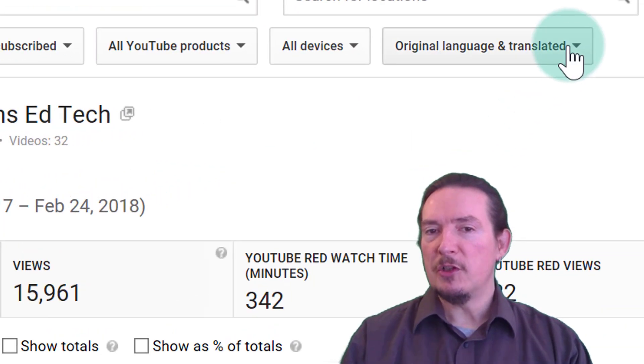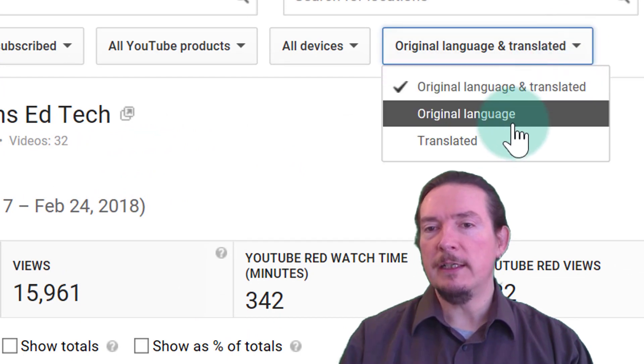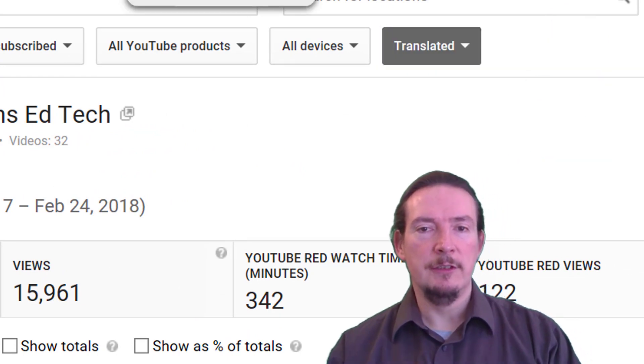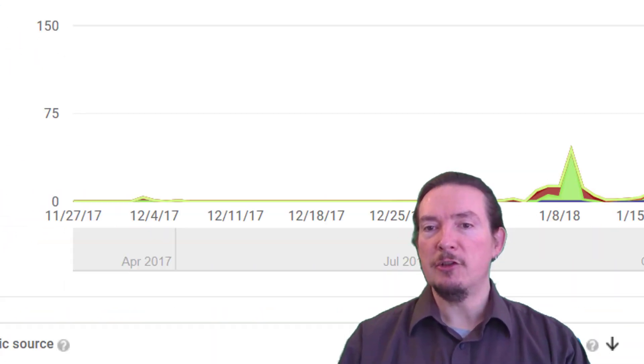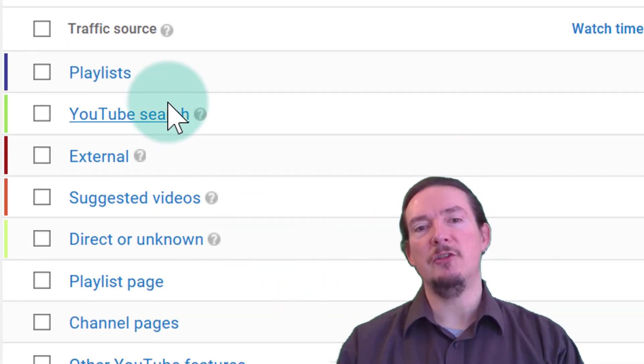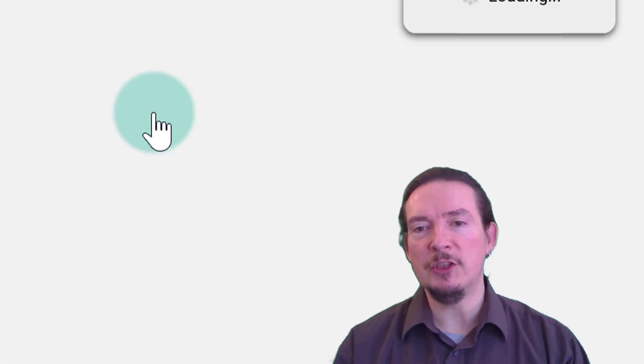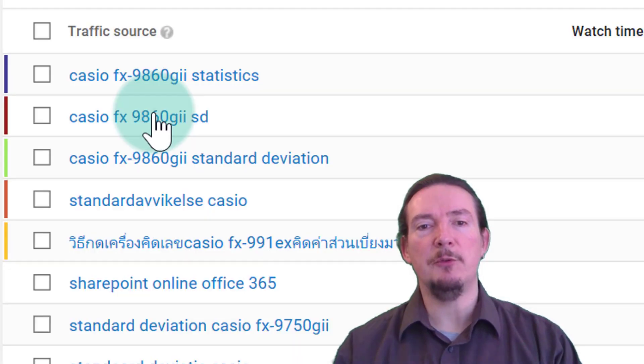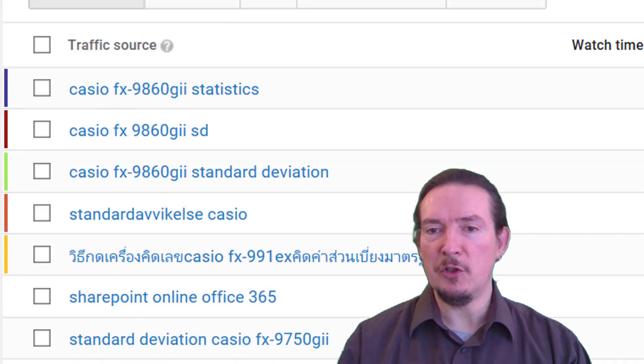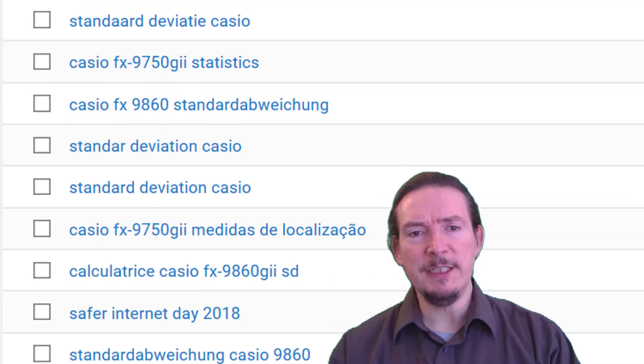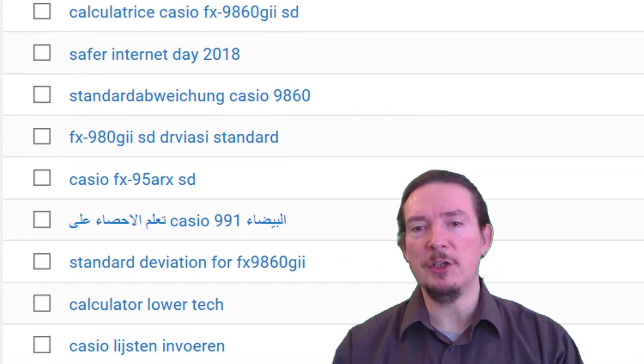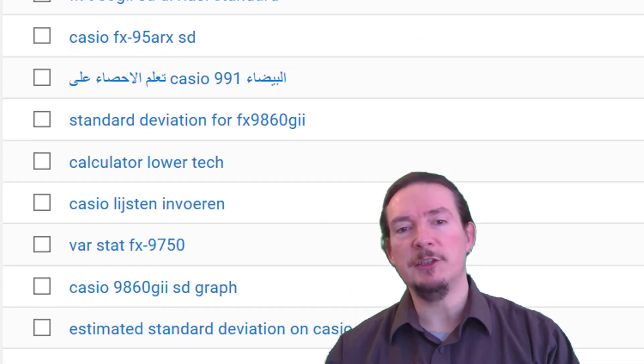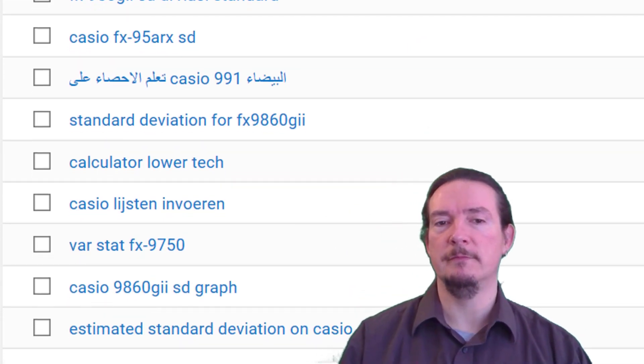There is also an option to look at translated data only in a number of the other reports. So turning this on in the traffic sources report allows you to drill down on YouTube searches made in other languages that have led viewers to your content. You can see I've been picking up views from users searching in Thai, Swedish, Spanish and many more.